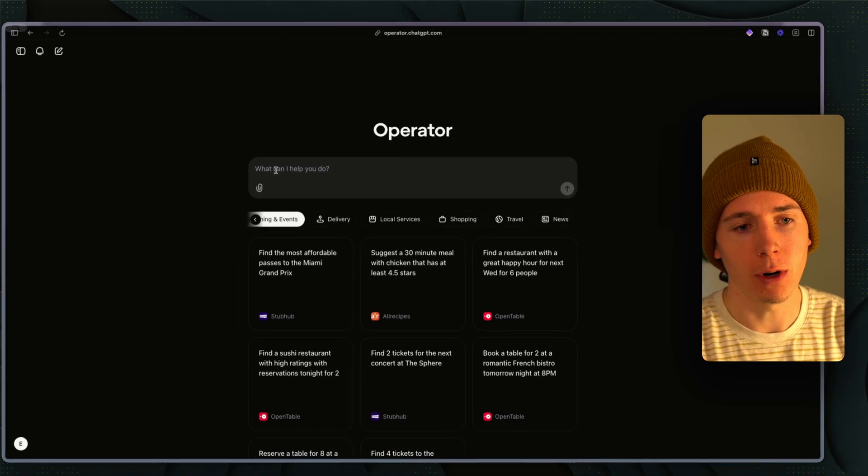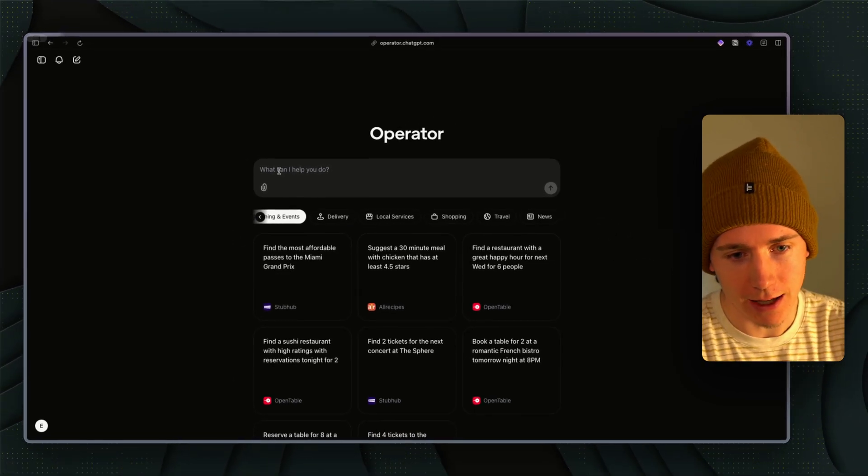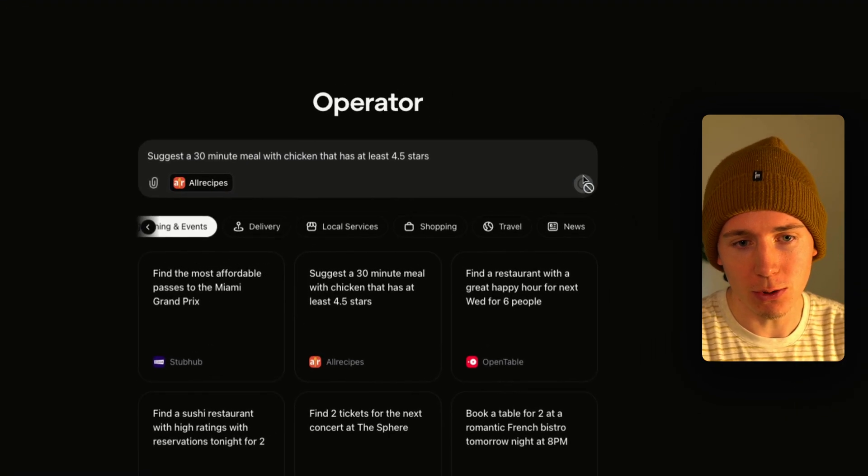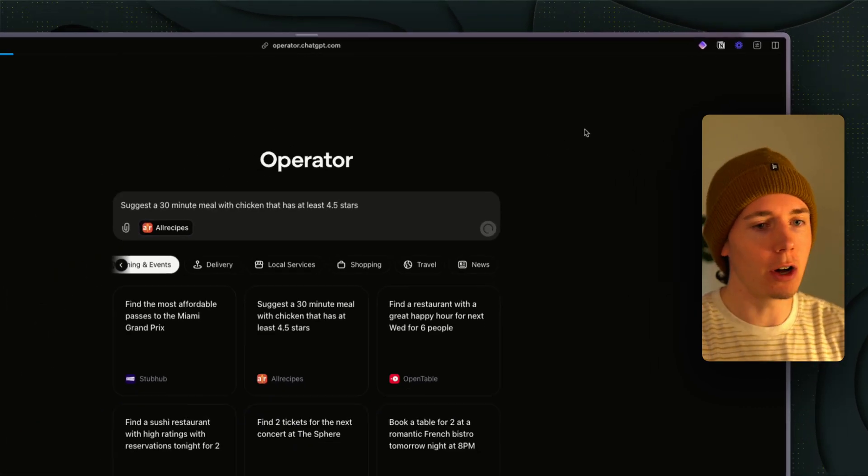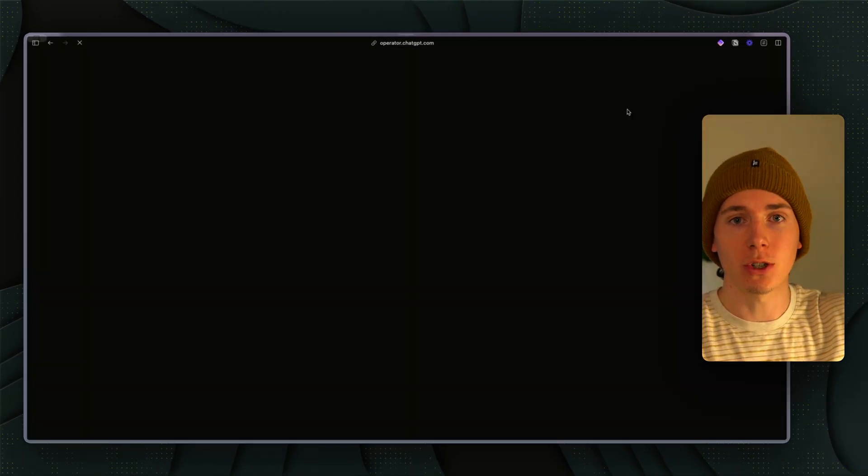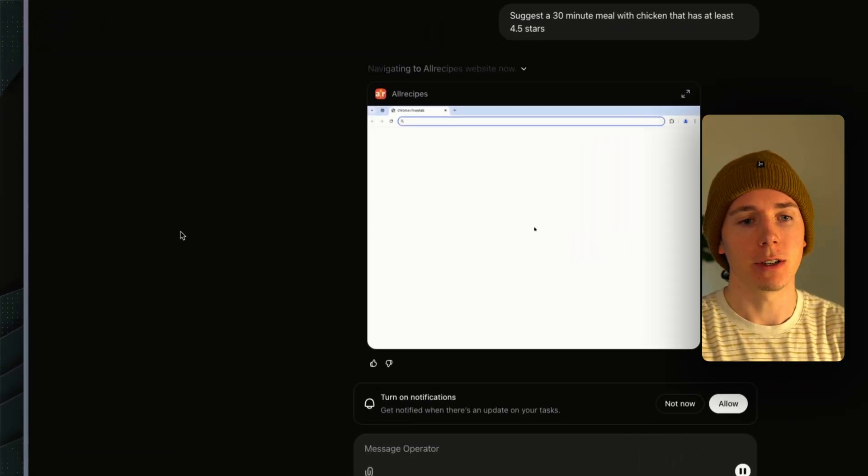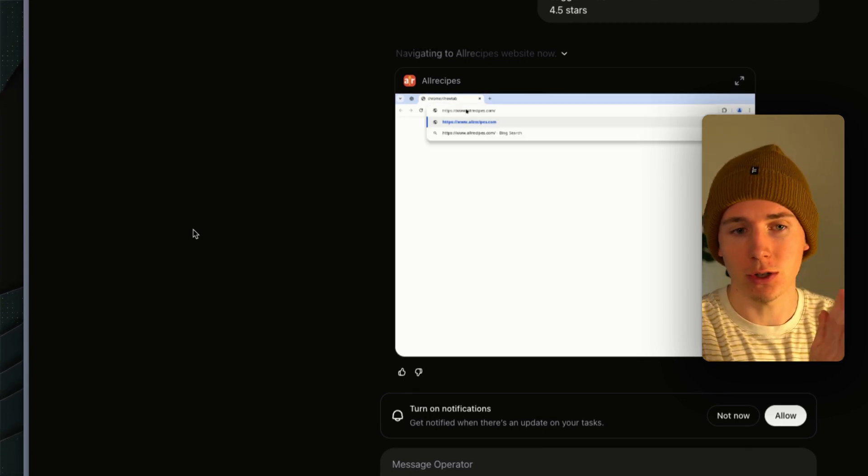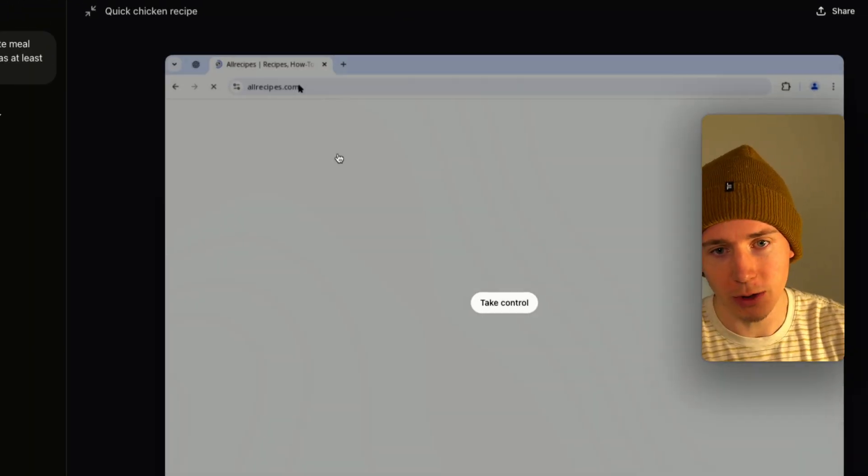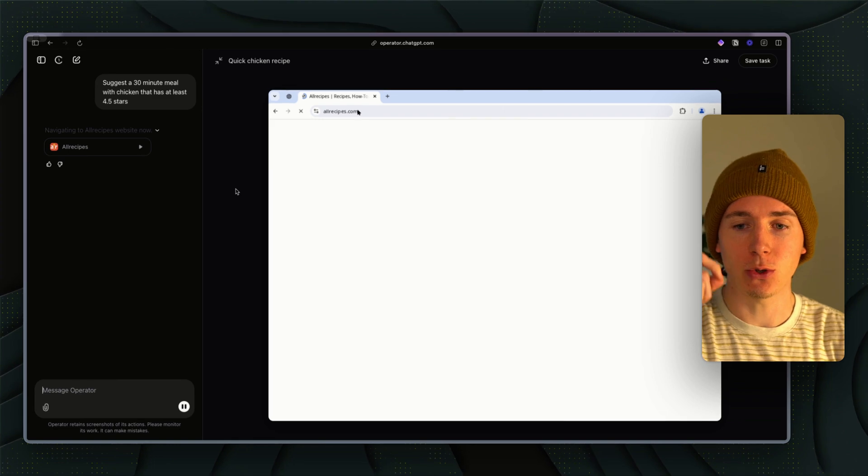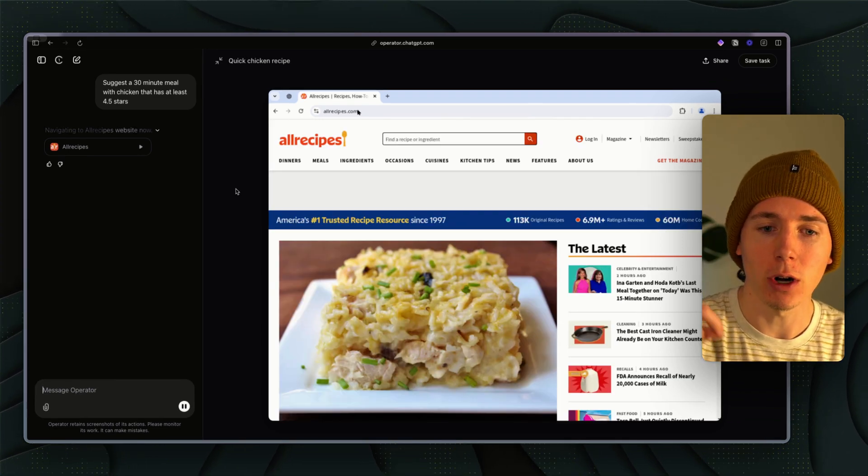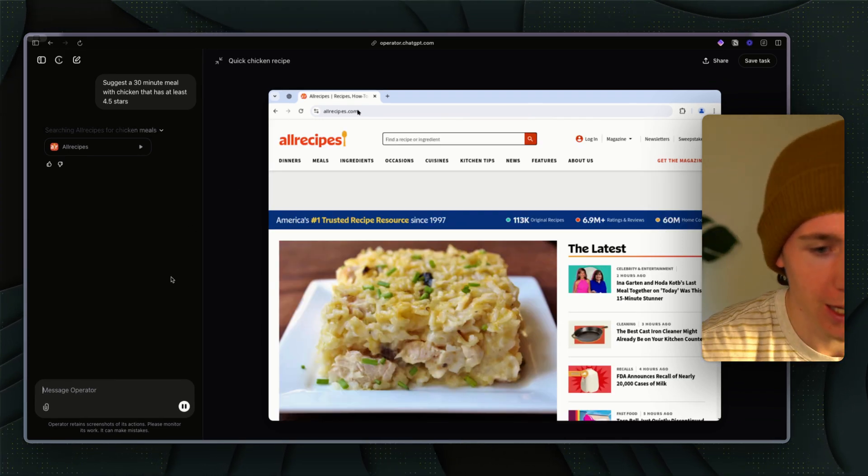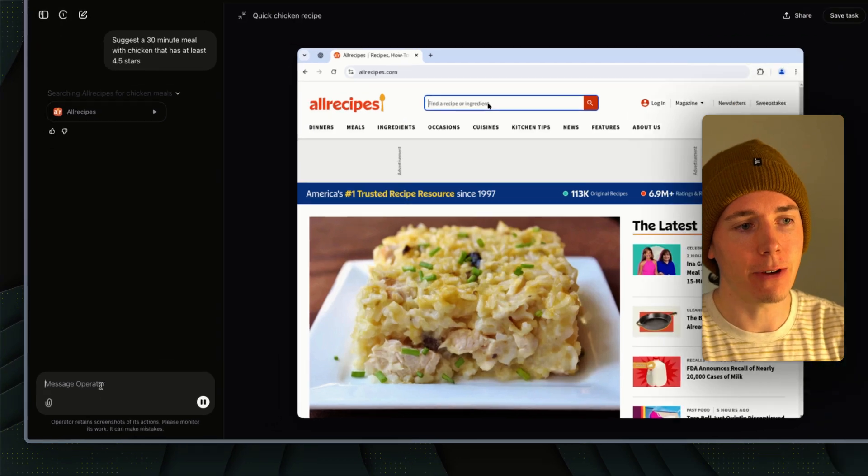Essentially you can type something in, and it will search the web for you and actually click buttons. This is a huge difference from just being able to use SearchGPT or Perplexity. Now it's being able to actually complete slightly more complex tasks.